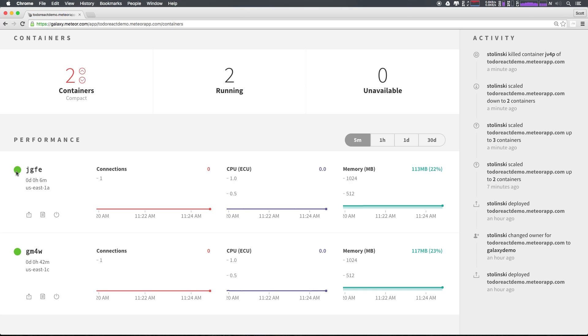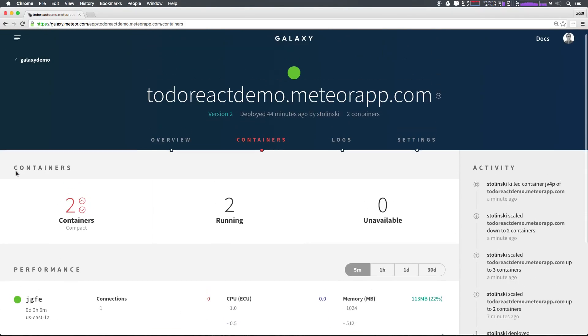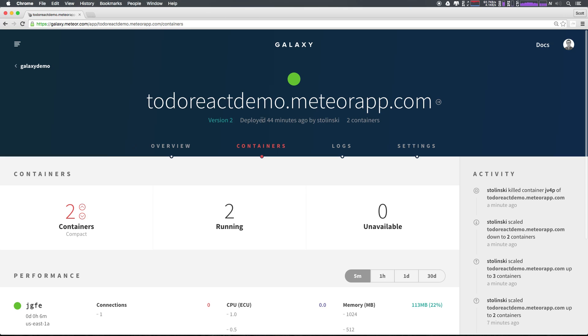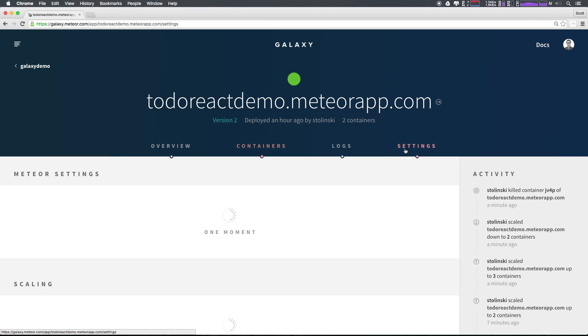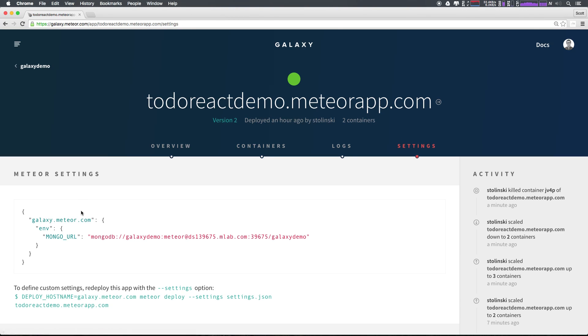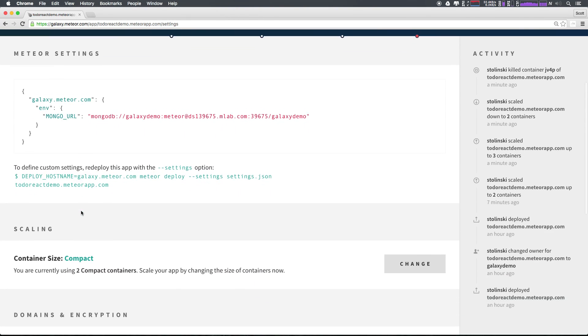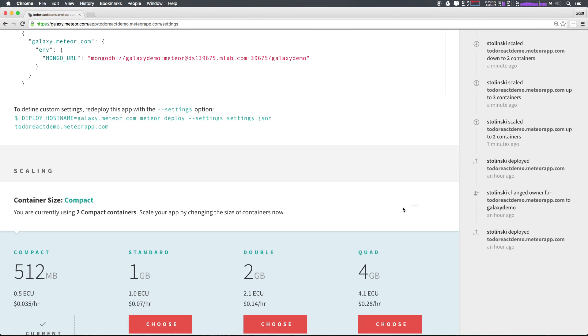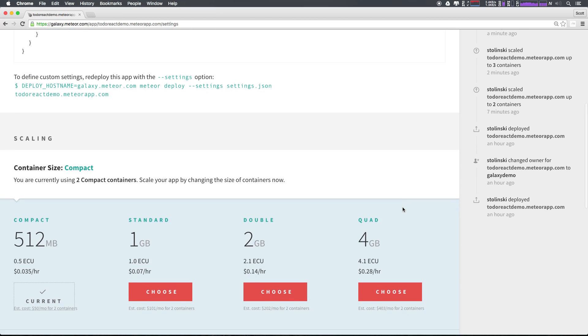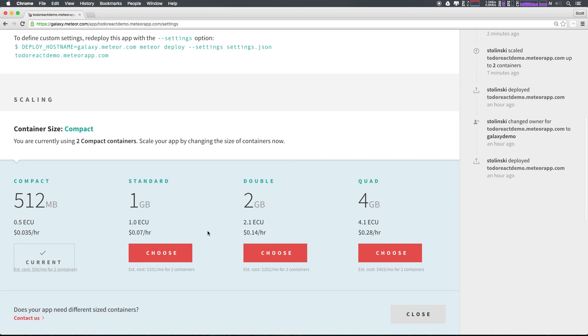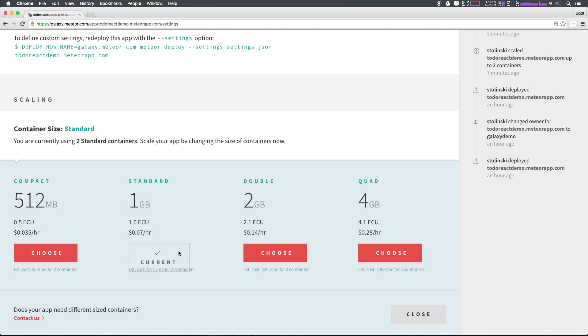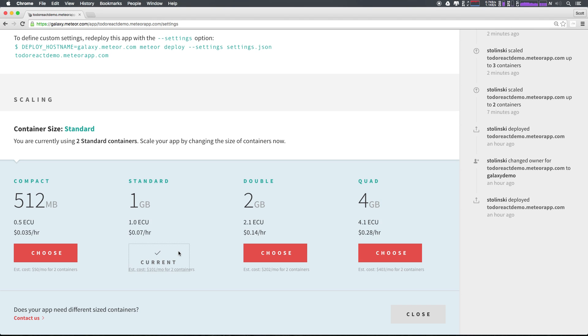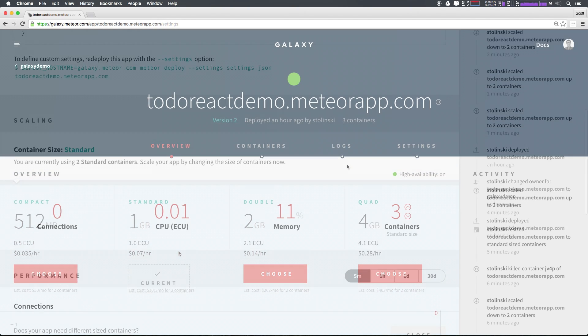In addition to scaling up via adding containers, you can also head to settings, scroll down to scaling and you can actually change the size of your containers. Let's select change and as you can see, we're currently using the compact container size. To scale up the container size, we can simply select choose and our containers are now being resized.